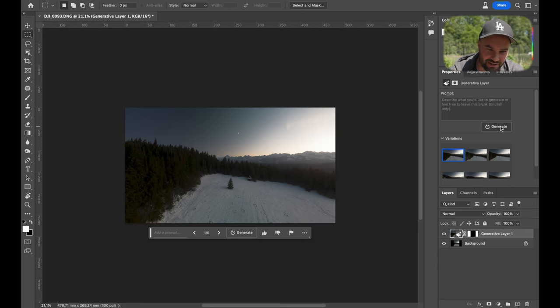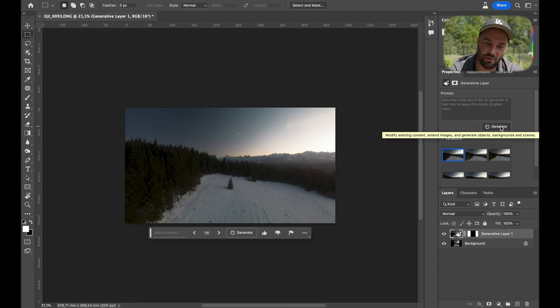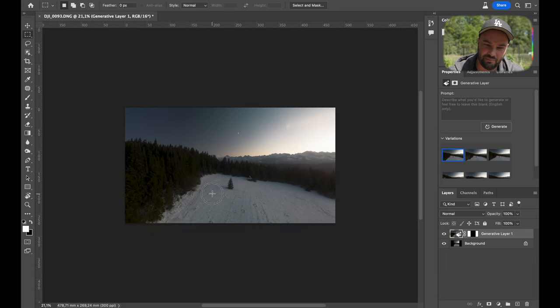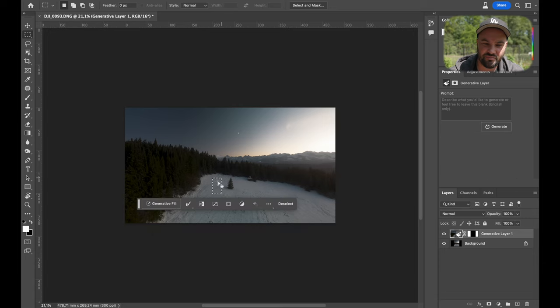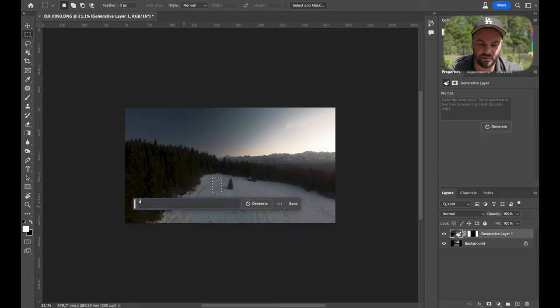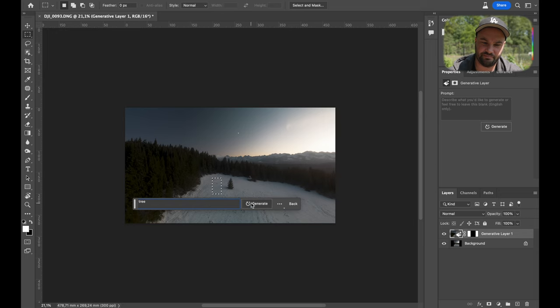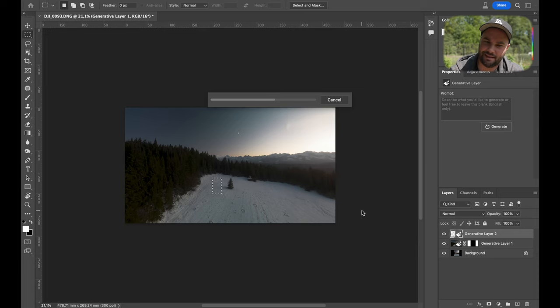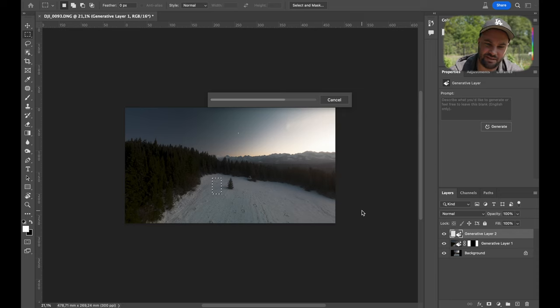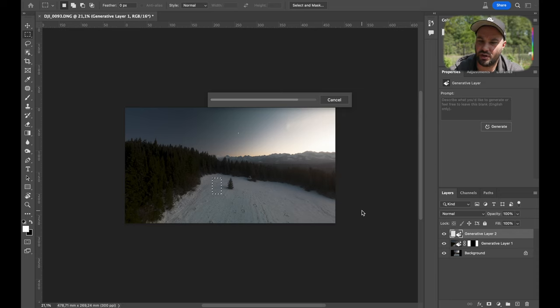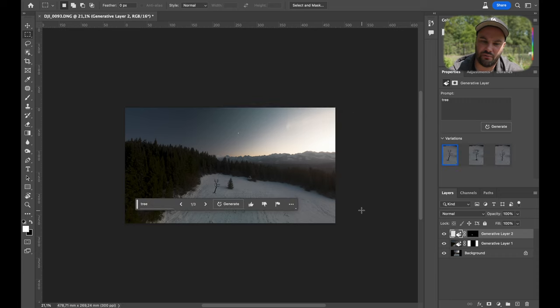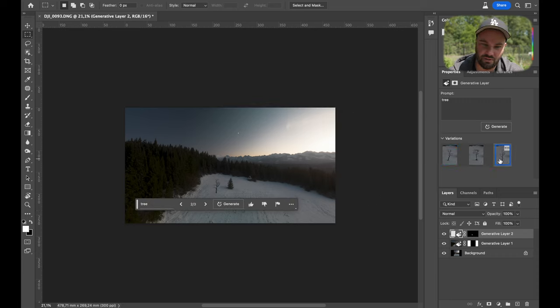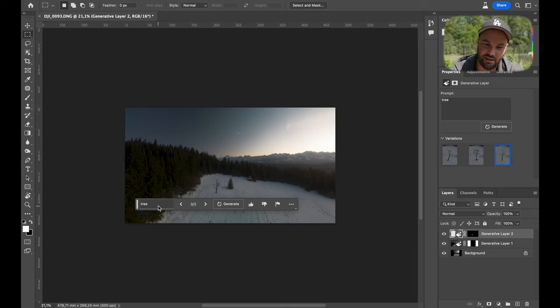All right, let's see. There you go. That is exactly what it looked like. And say tree. Let's see if it creates a green tree or a dark pine tree like it's basically surrounded by. Because you can add stuff, you can remove stuff. The old content-aware fill has nothing on it.